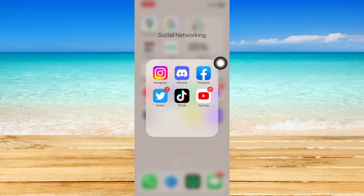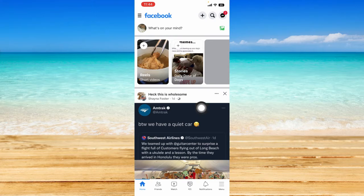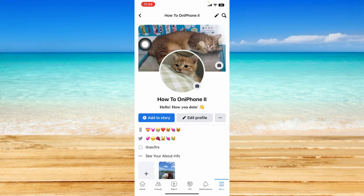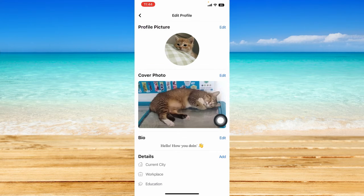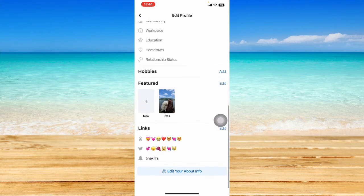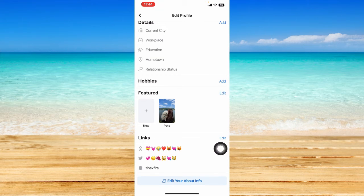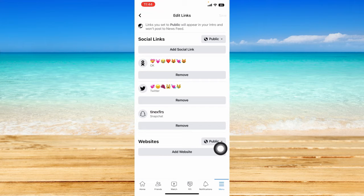Now that you know your TikTok username, you're ready to go to the Facebook app. Let's click on the menu option at the bottom right hand corner, then click on 'See Your Profile,' and you should immediately see the edit profile option. Click on that, scroll down, and you should be able to see the links option with an edit button right next to it.